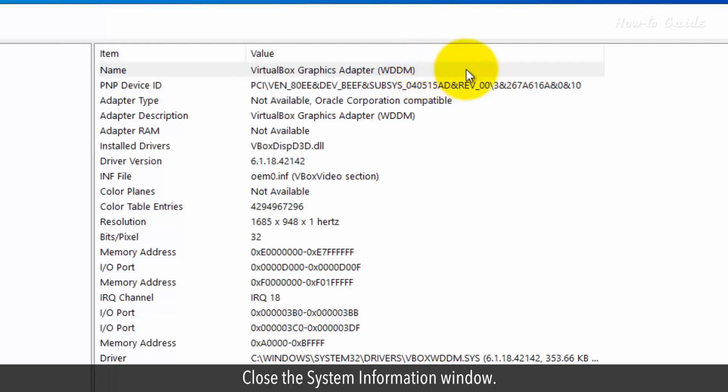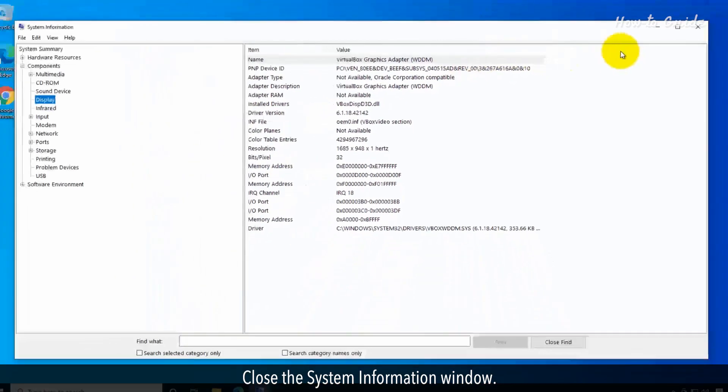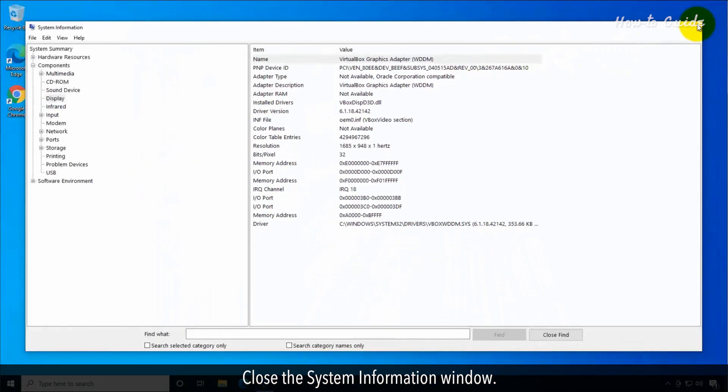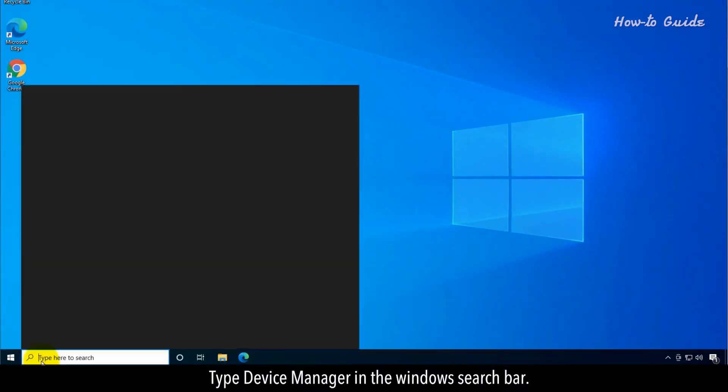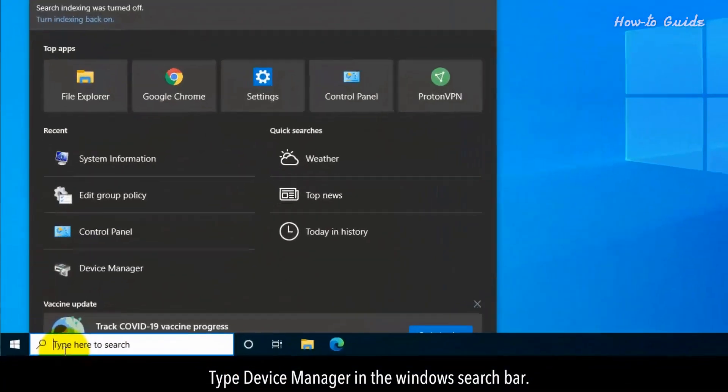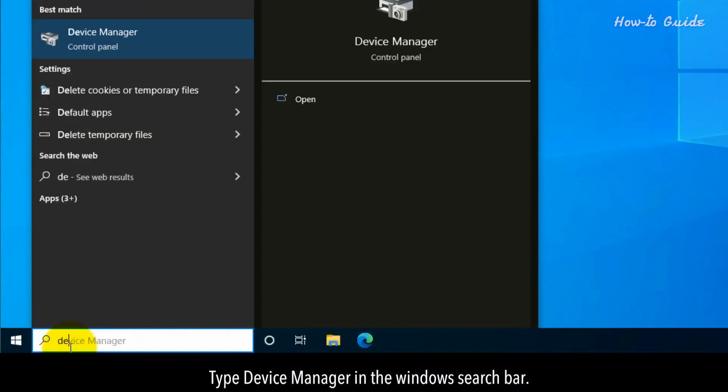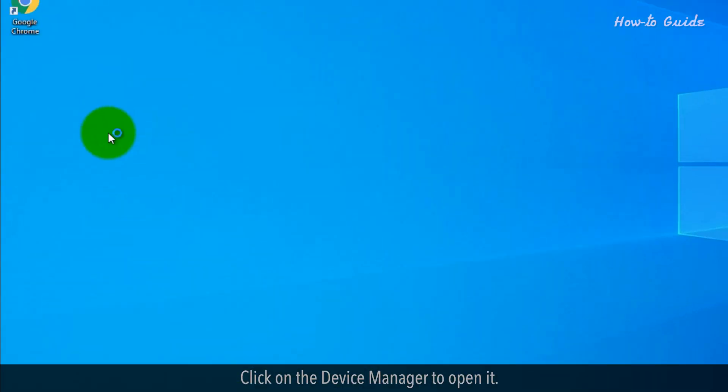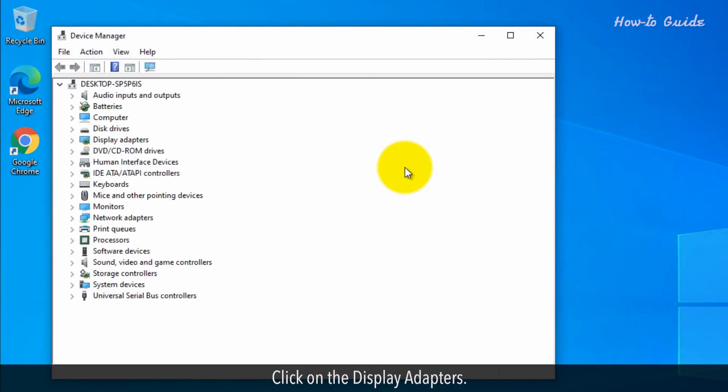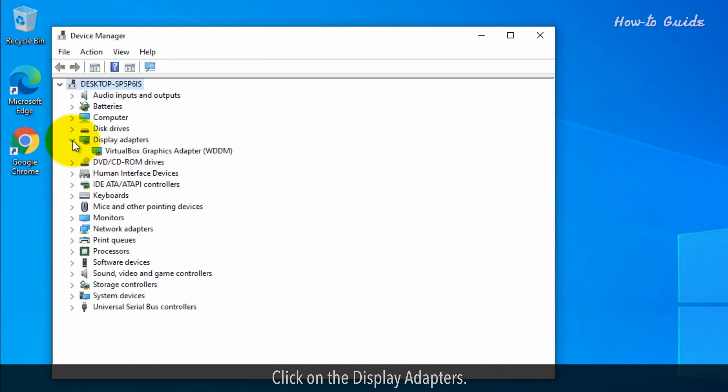Close the System Information window. Type Device Manager in the Windows search bar. Click on the Device Manager to open it. Click on the Display Adapters.